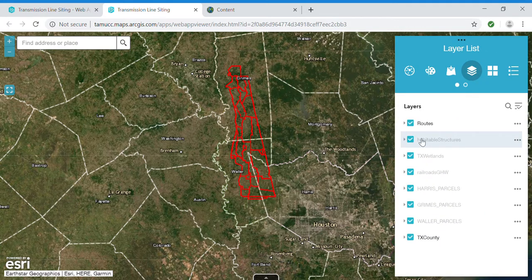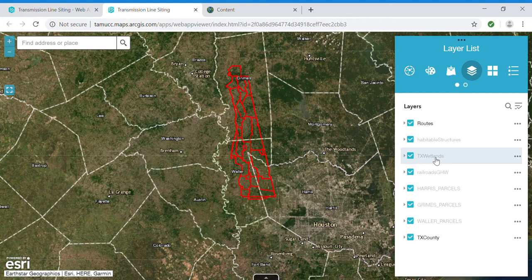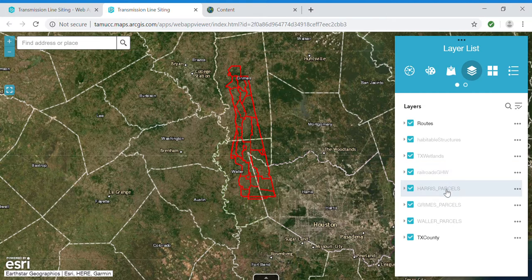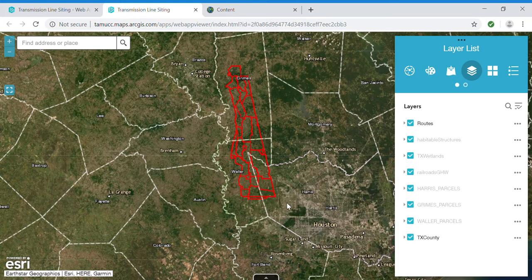There's a habitable structures layer, or buildings layer, which was also provided by the electric utility company. There's a wetlands layer that comes from the U.S. Fish and Wildlife Service, a railroads layer from TNRIS — Texas Natural Resources Institute — and Harris County, Grimes County, and Waller County land parcels which come from the appraisal district of each respective county. There's also a county boundary layer.